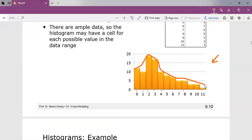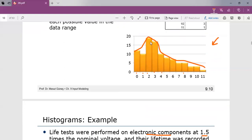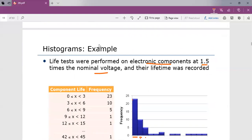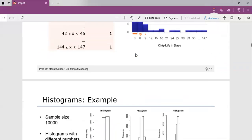So based on the histogram shape, we are going to select the distribution. That distribution is going to fit the data. Taking that distribution, we will then estimate the parameters and check for goodness of fit for the input. These are some examples with respect to some scenarios for a sample size of 10,000, and histograms have been drawn here.